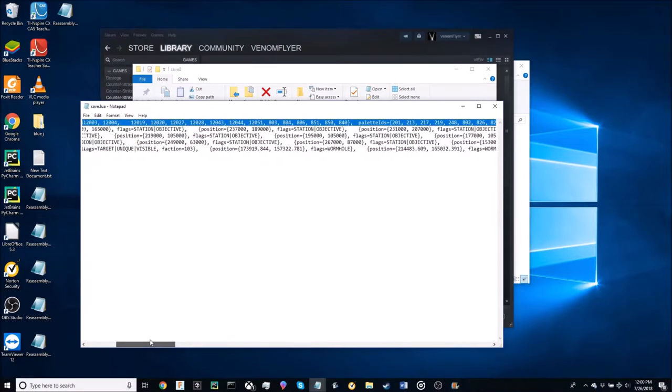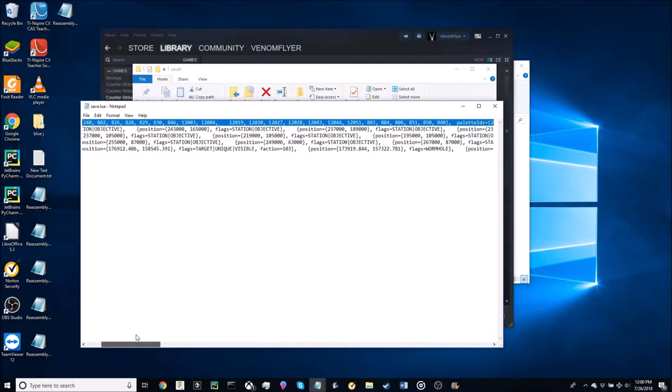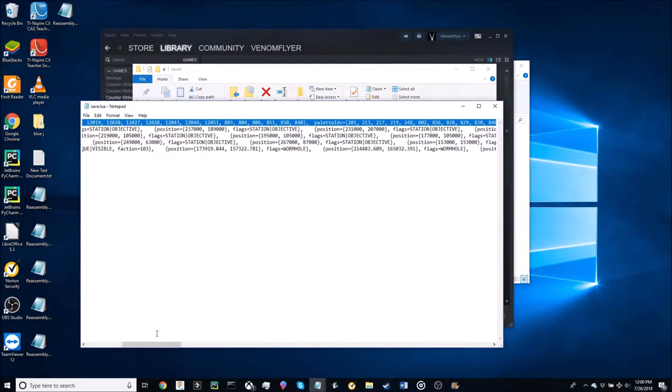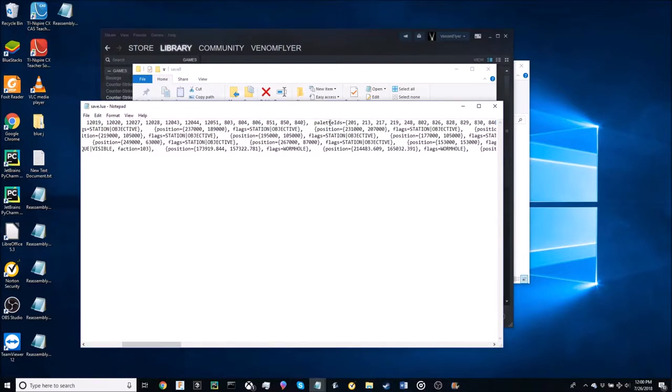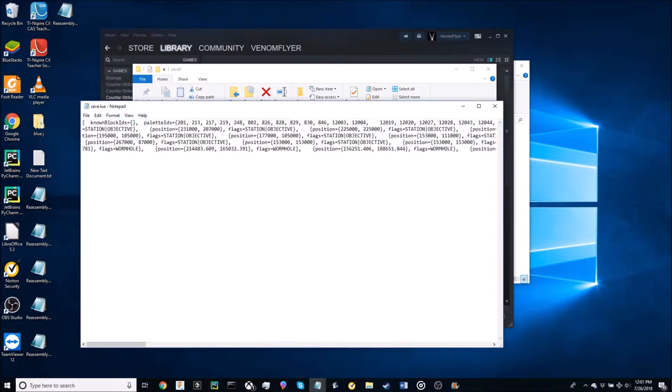The first thing you're going to want to do is take your known block IDs string and your pallet IDs string as you can see here and you want to replace your known block IDs with, I will drag it in, this very large string of numbers.